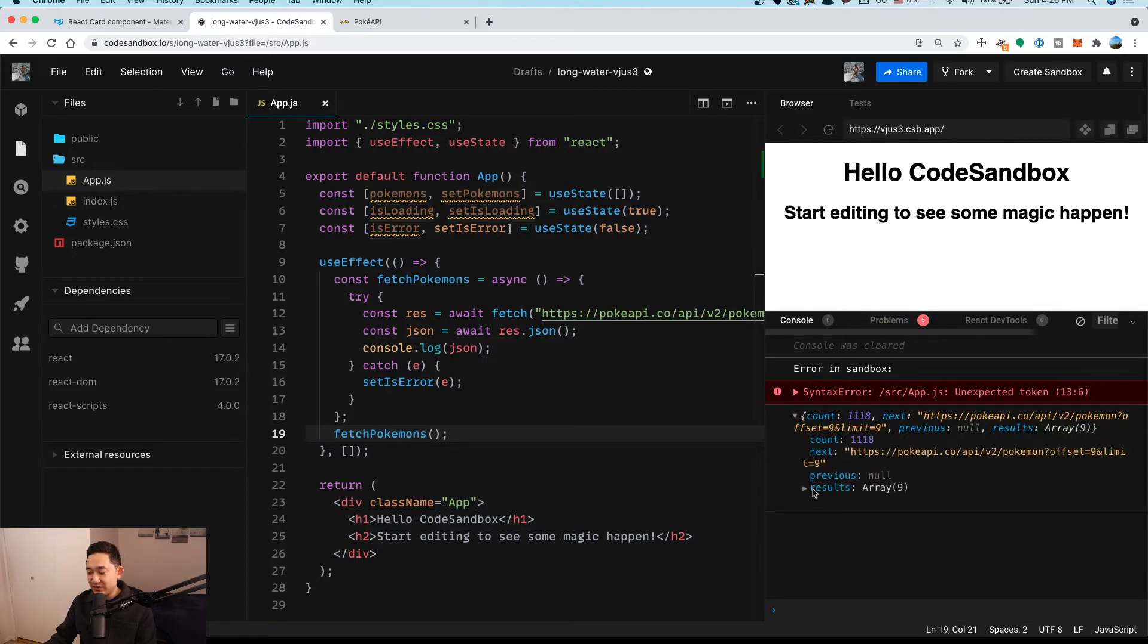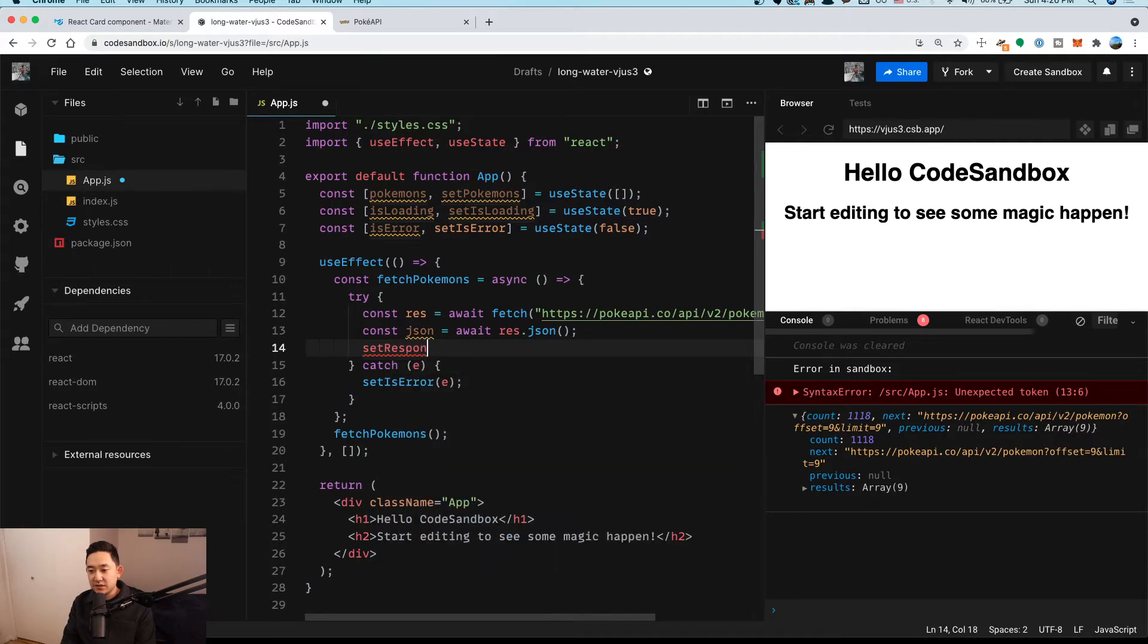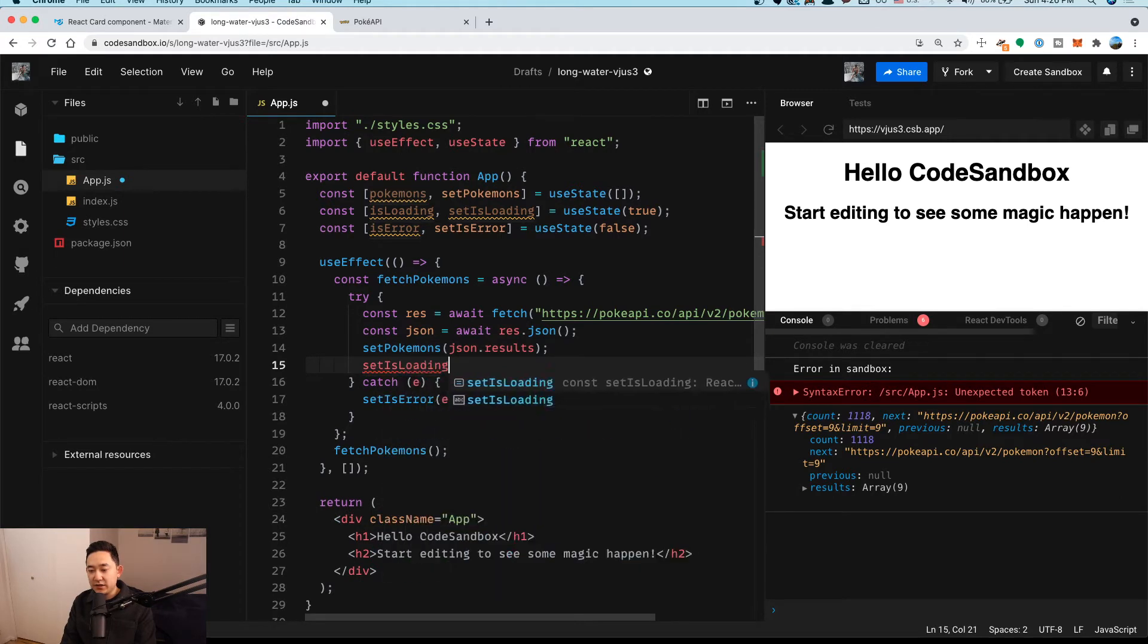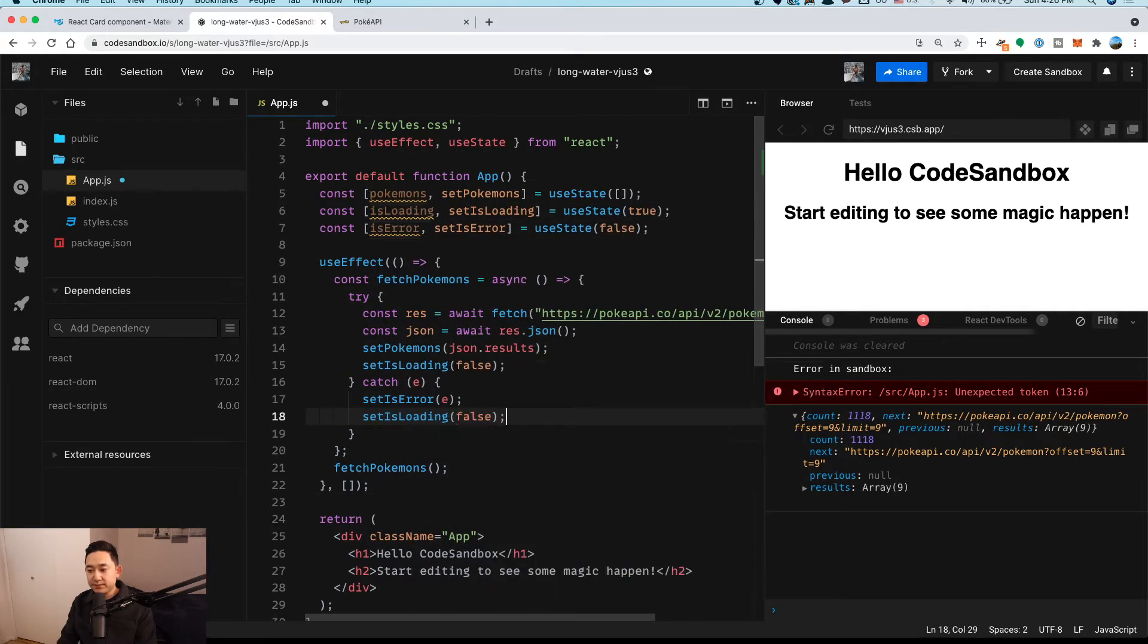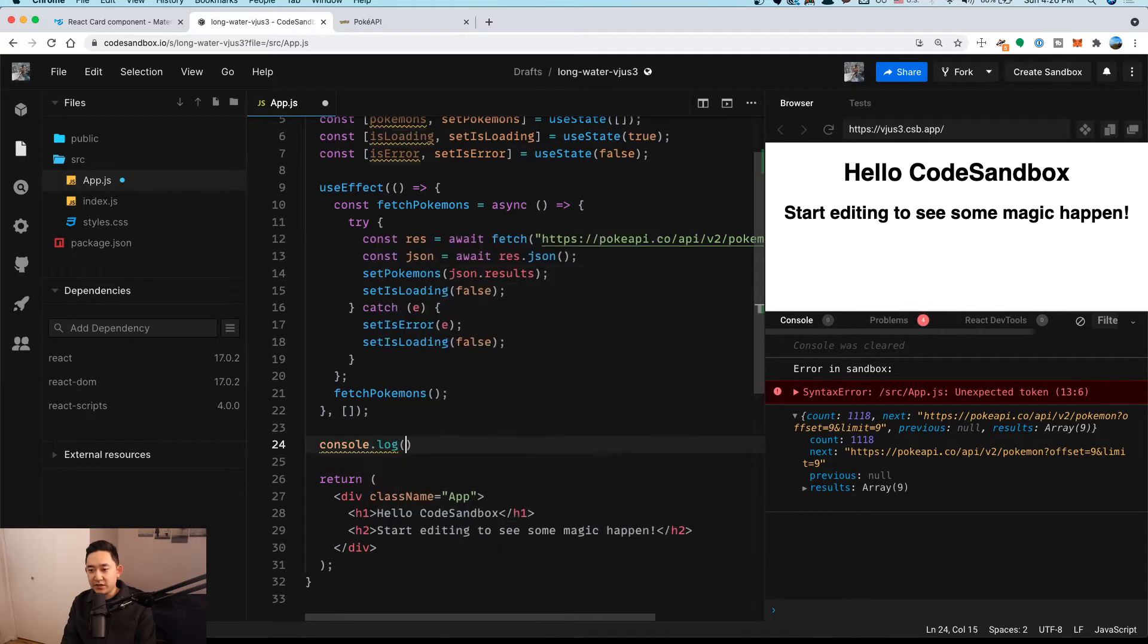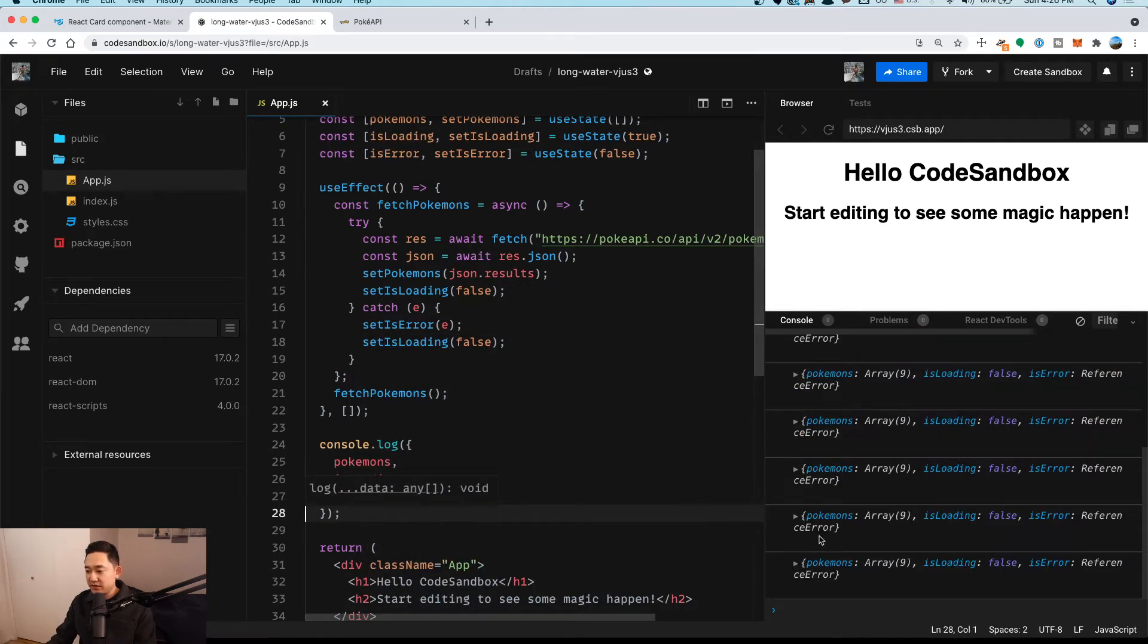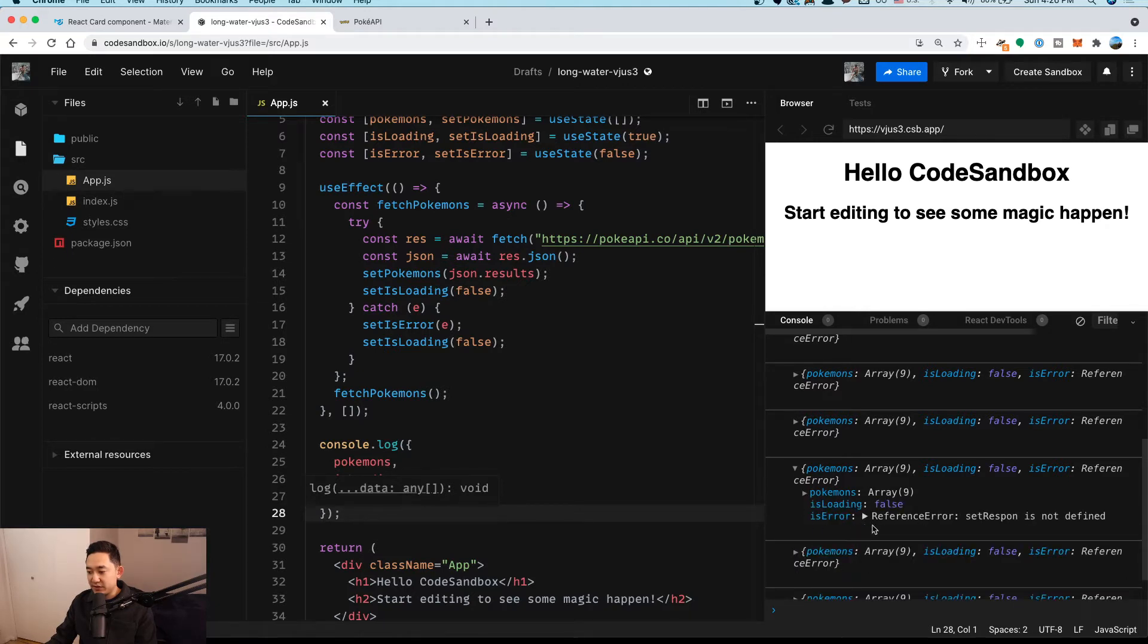Let's see if that actually works. So we get the results. Awesome. Now we just need to set the response appropriately here. Let's just say setPokemones to JSON.results. We'll also do setIsLoading to false. And then here we also need to say setIsLoading to false as well. Now let's try to see what the UI outputs. I'm going to just say console.log. I'm just going to list out the list of Pokemons, isLoading, and isError. Awesome. So we see the list of Pokemons here, and then isLoading is now false.